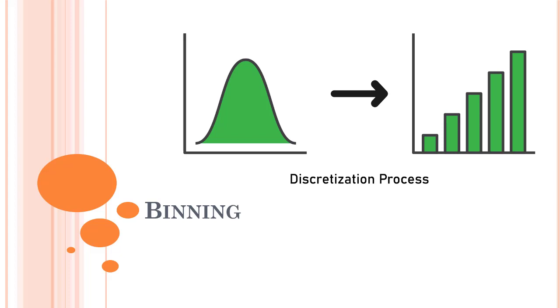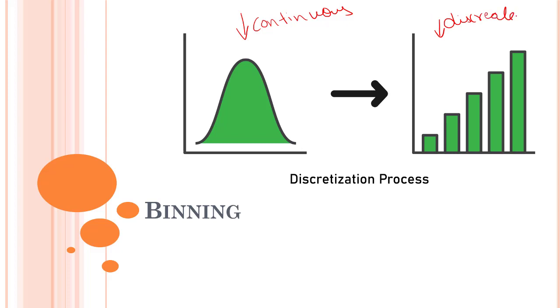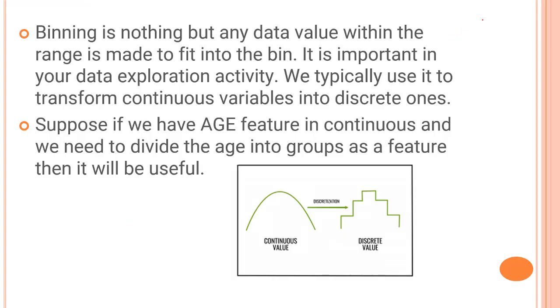So right now what you can see in this image is continuous data. This is continuous, and this is discrete. So we usually group them out in different values. Binning is assigning any data value within a range to fit into a bin. So let's look into an example.